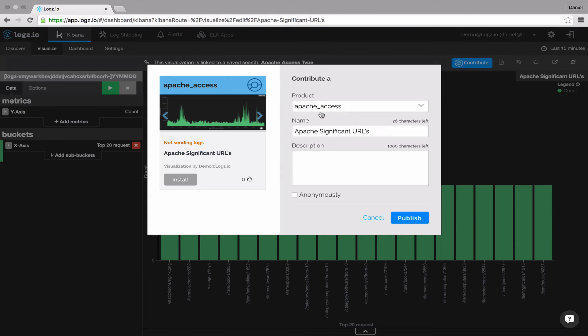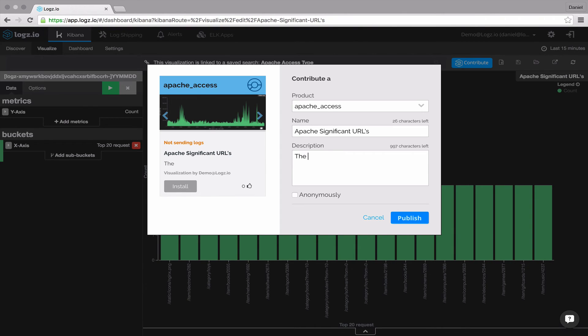The name is automatically filled, but you can change it if you like, of course. Enter a short description that best describes your app.